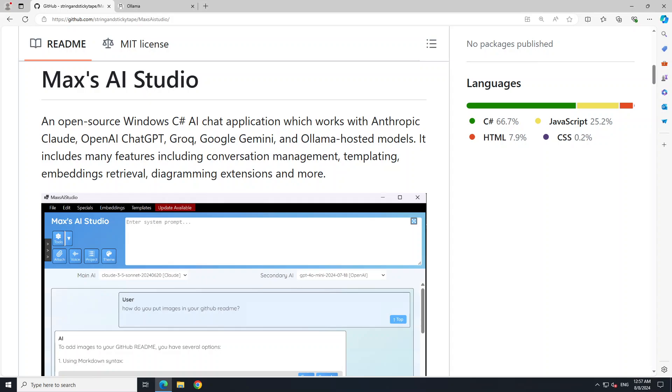It's a Windows based open source tool built in C Sharp I believe. This is simply a chat interface for closed source and open source models. When we say closed source, you can see that the list in front of you includes OpenAI, Cloud, Gemini from Google, Groq, and if you are talking about local ones then we have Ollama.